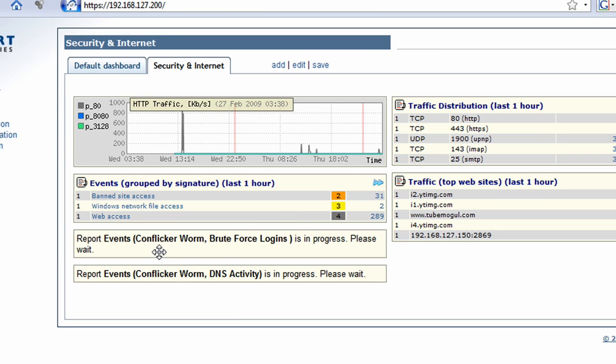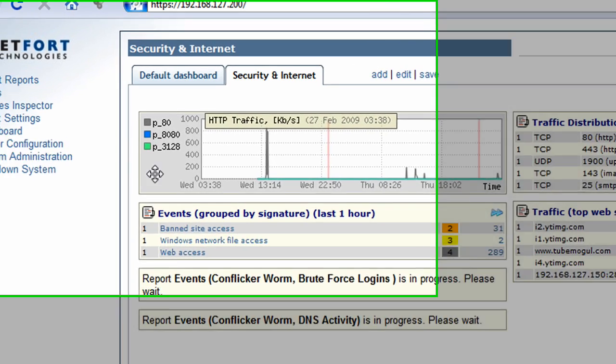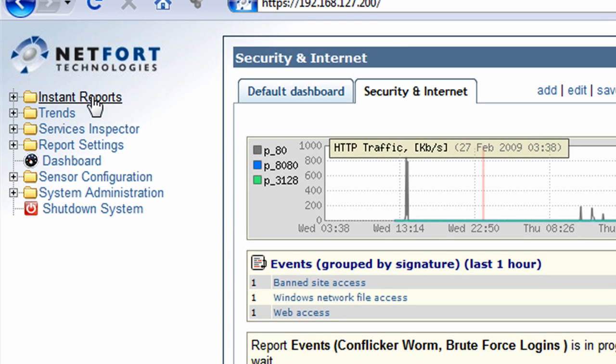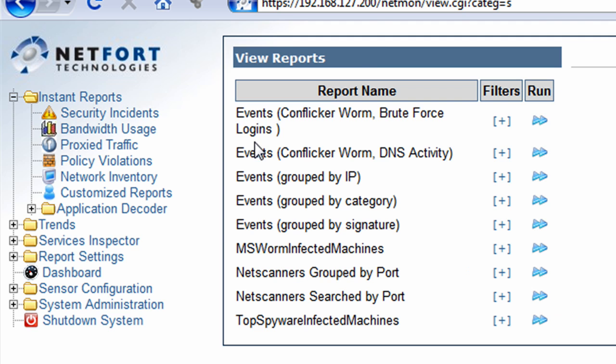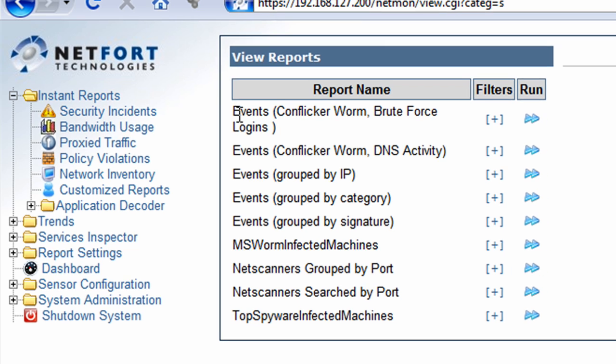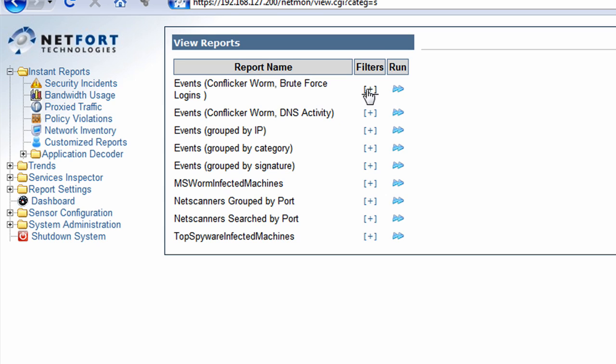Now any Conficker worm on your network will take a couple of minutes for this to update but any Conficker activity will be showing here. The only thing to check as well on your system is go to instant reports, security instance and actually run the reports manually as well.